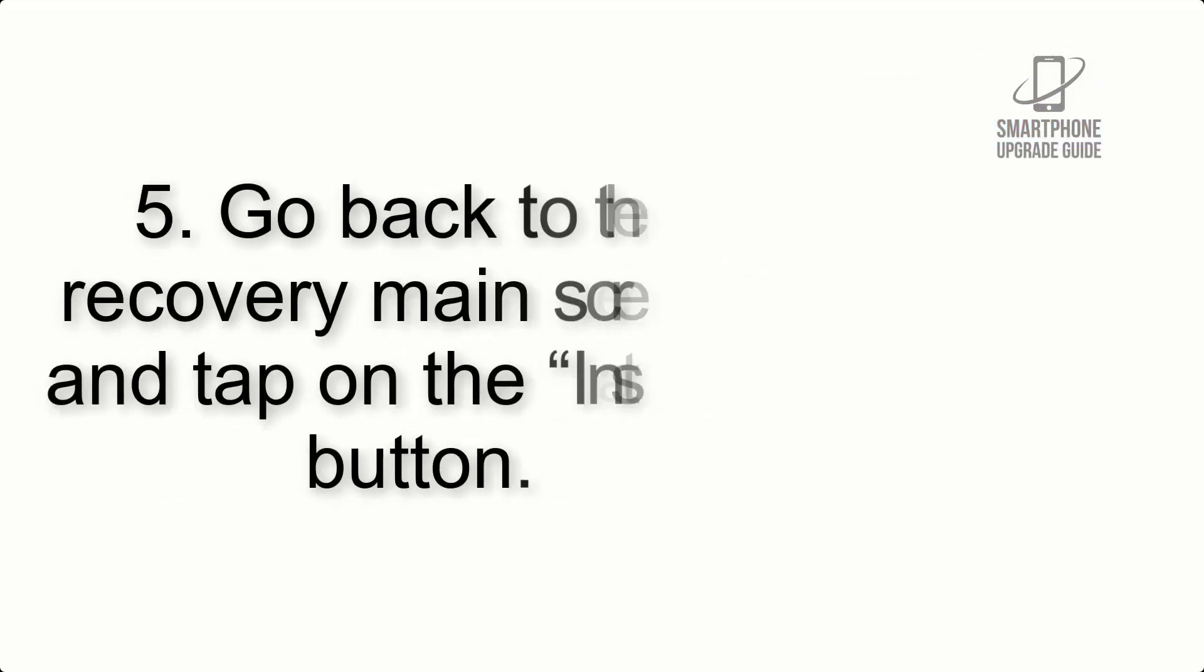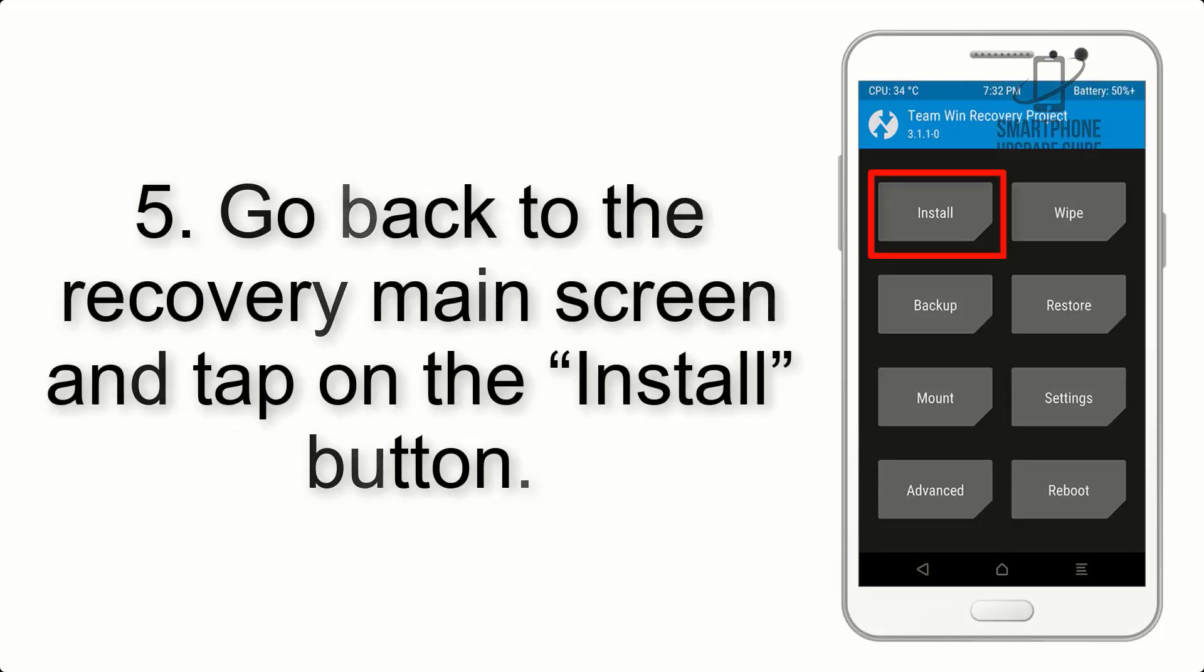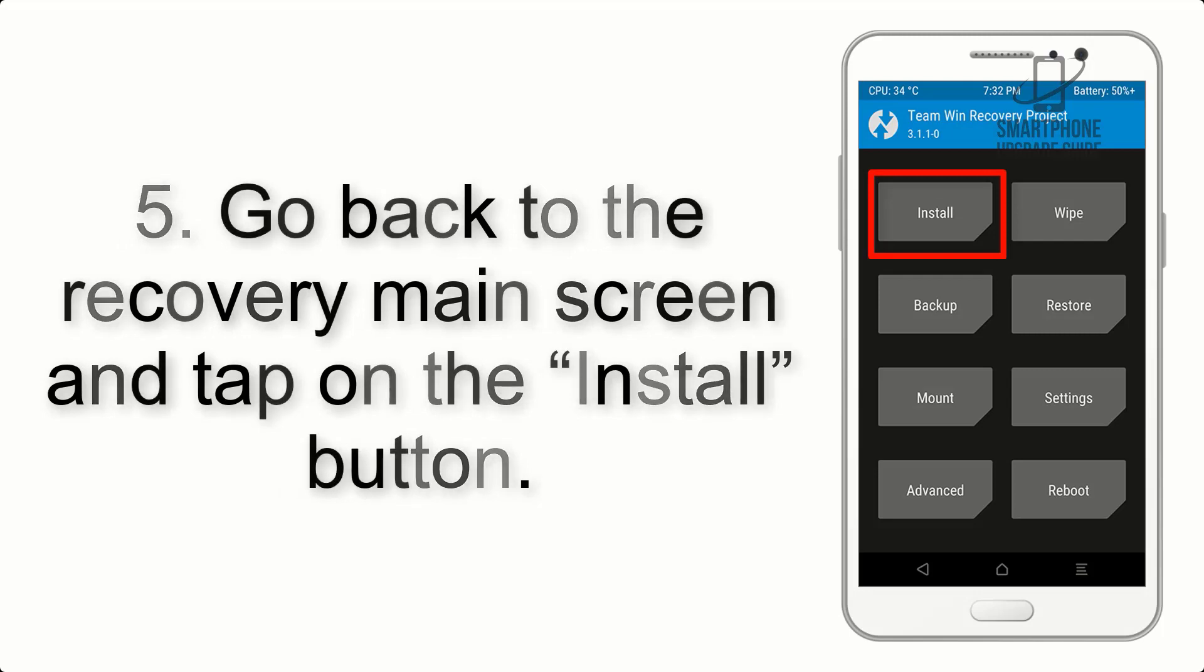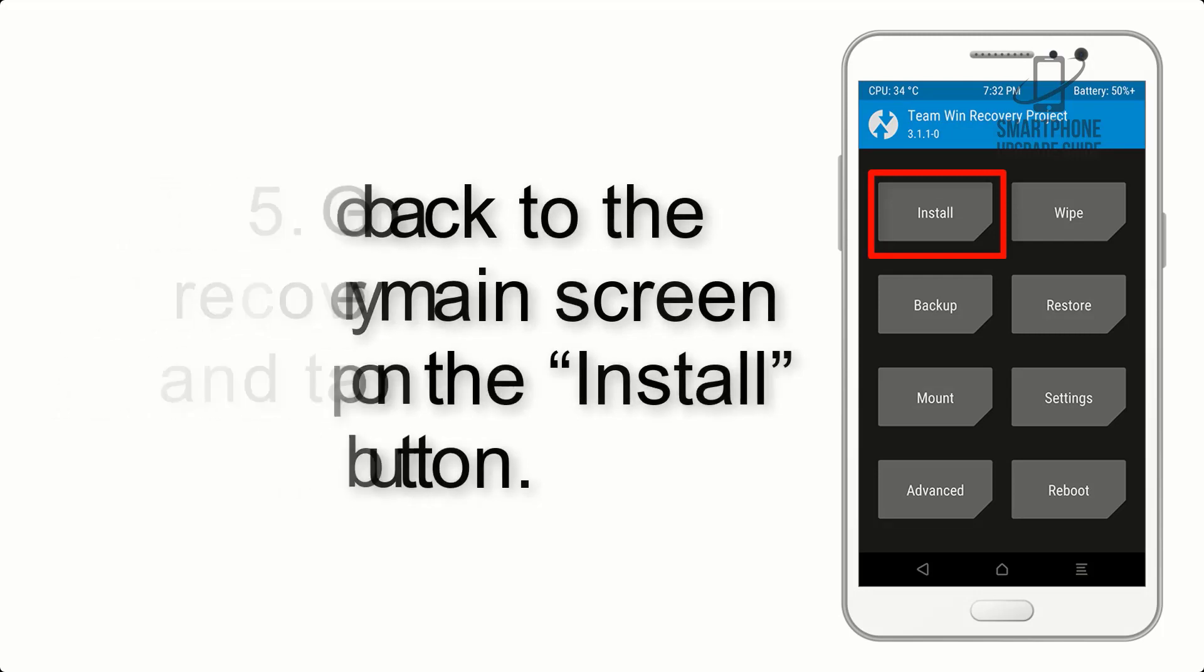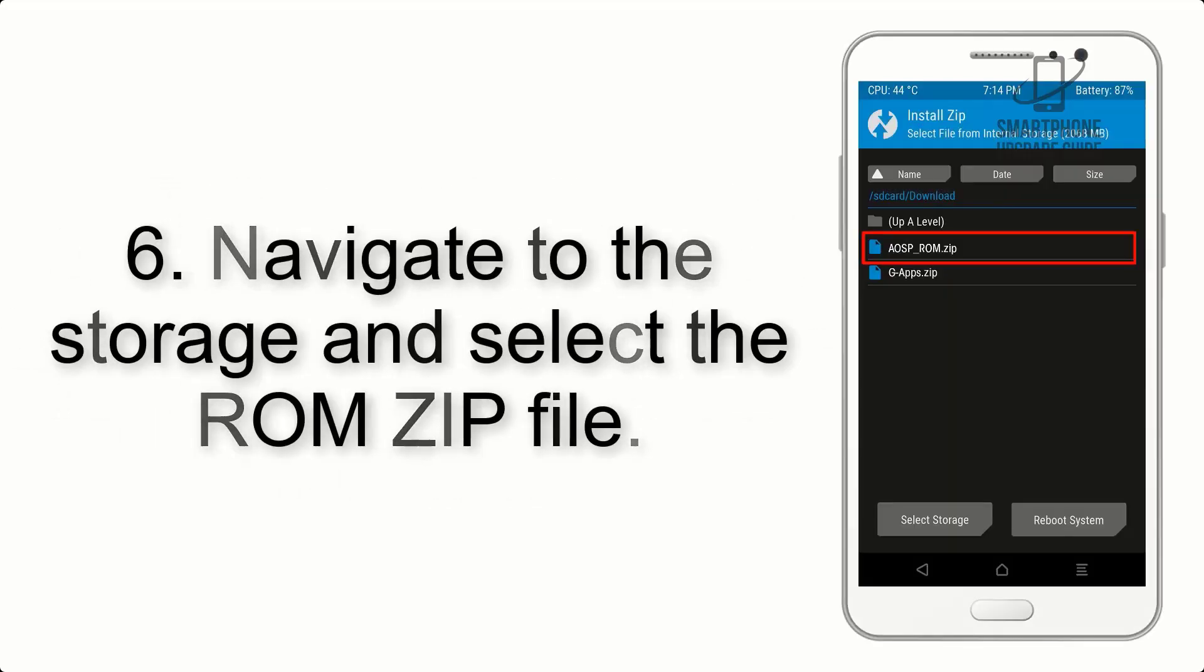Step 5: Go back to the recovery main screen and tap on the install button.